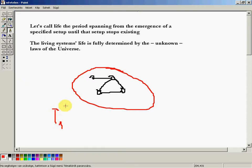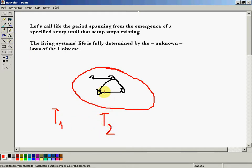So if in time T1 this is the setup, and in T2 it's the same setup, then we say that it's identical and it's still living.